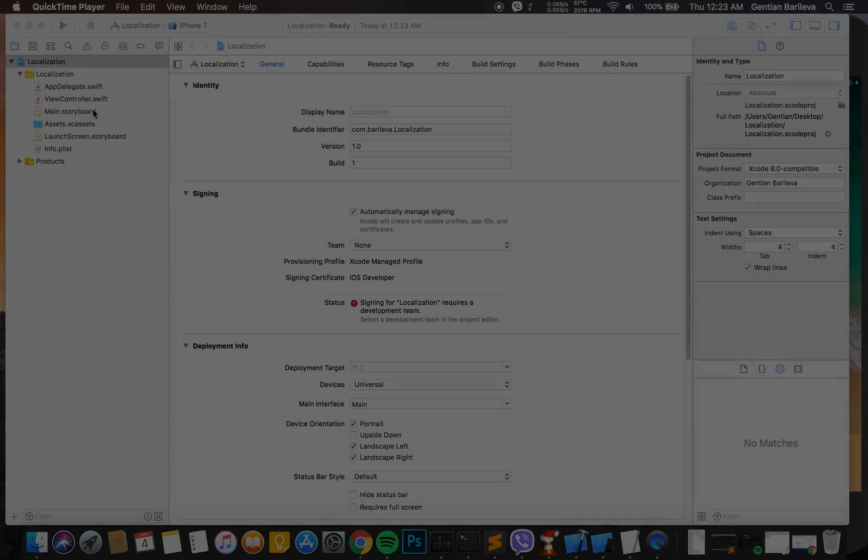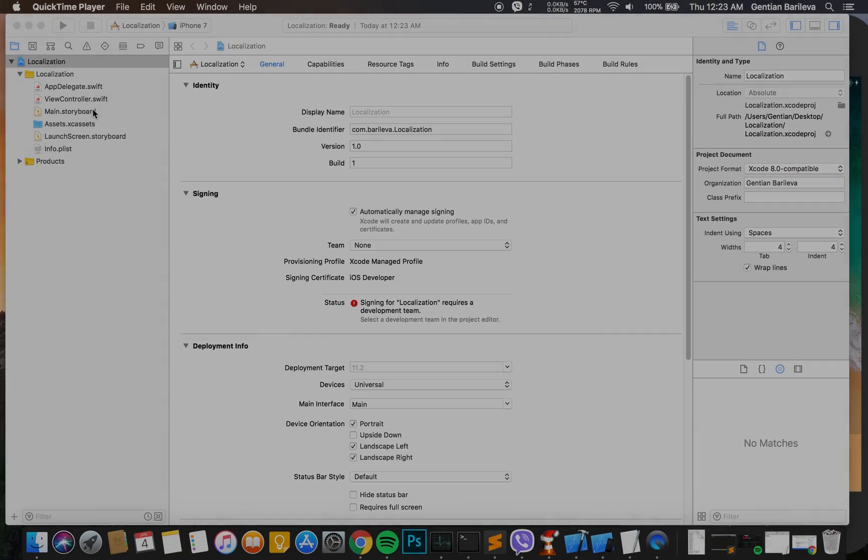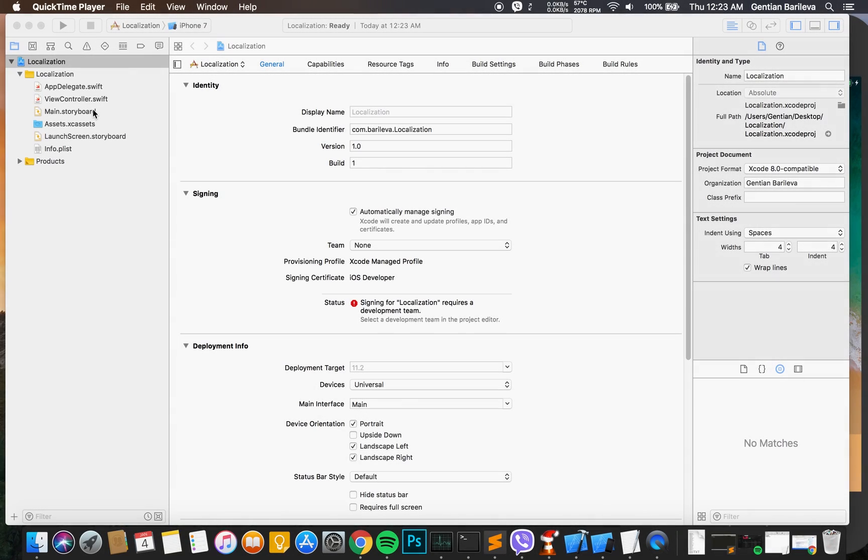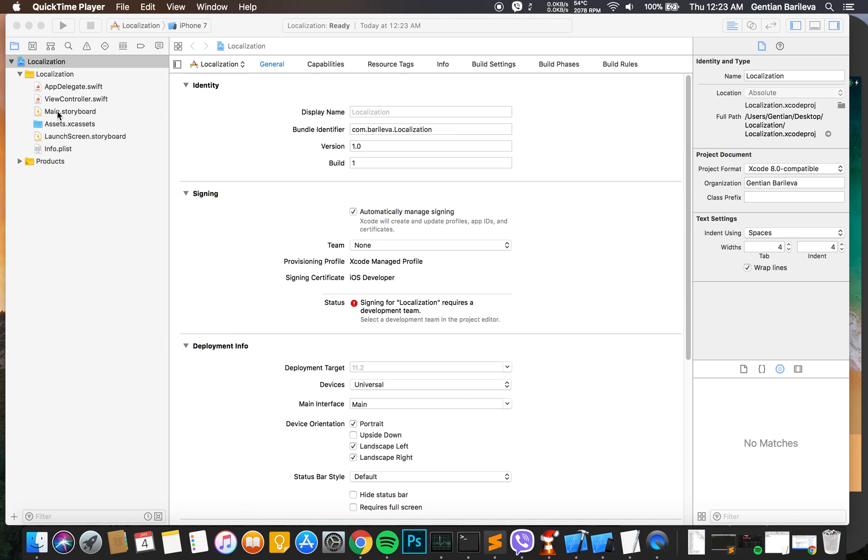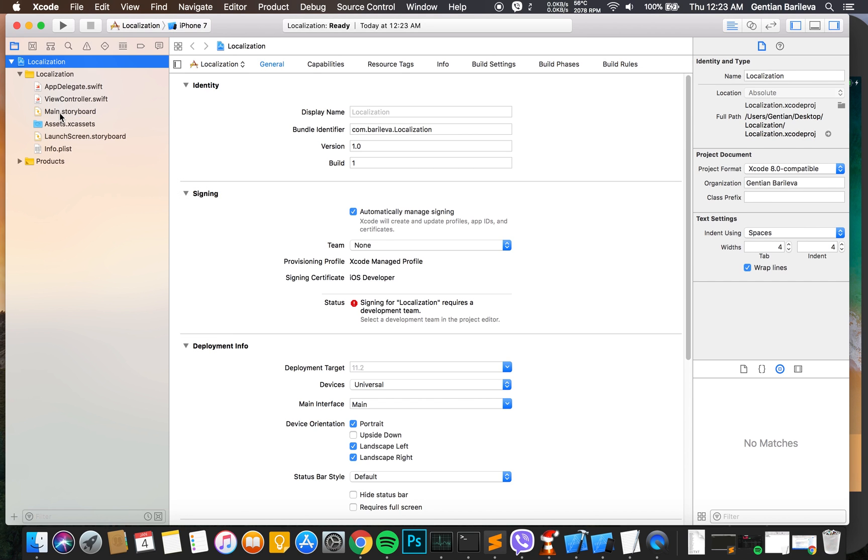Hello everyone, in this tutorial I'm going to show you how to localize the display name of an app.